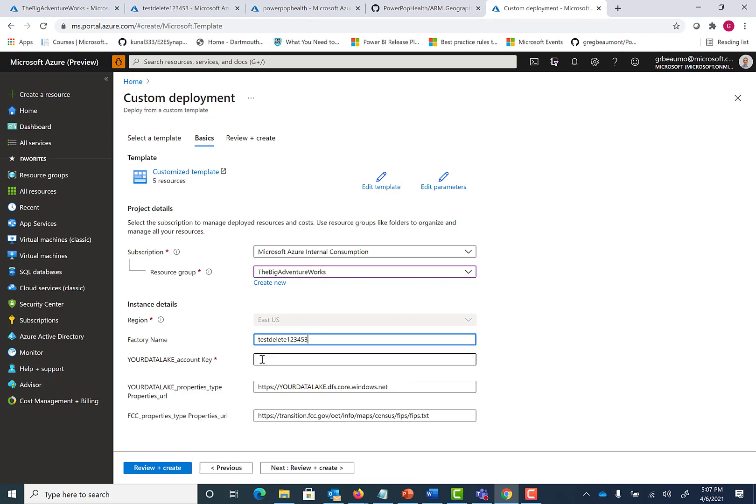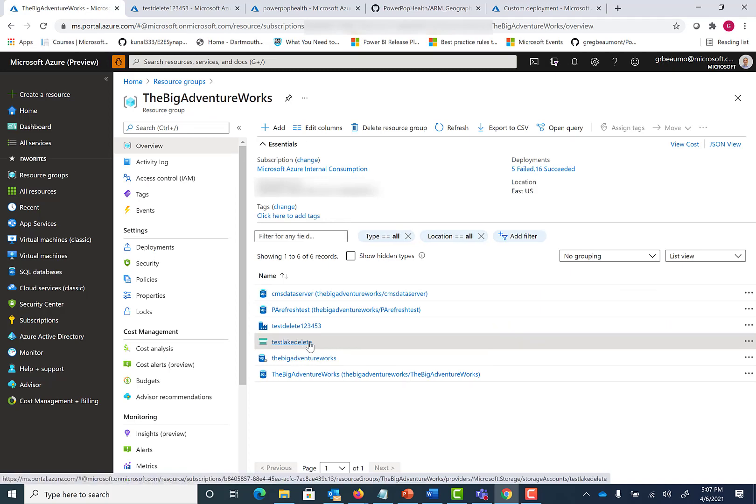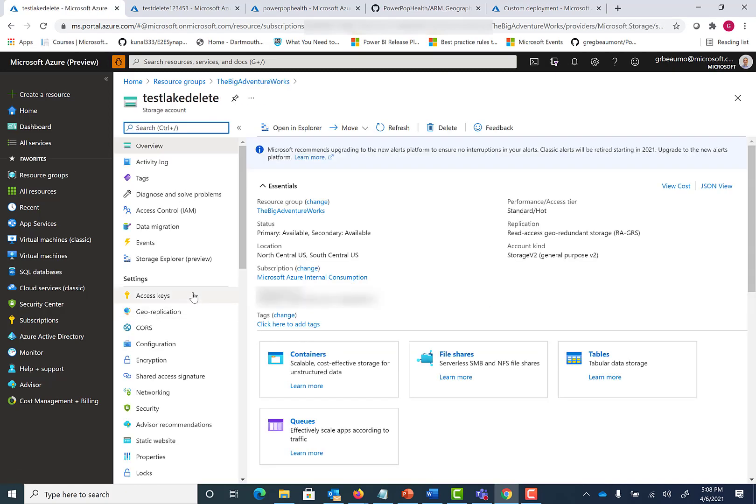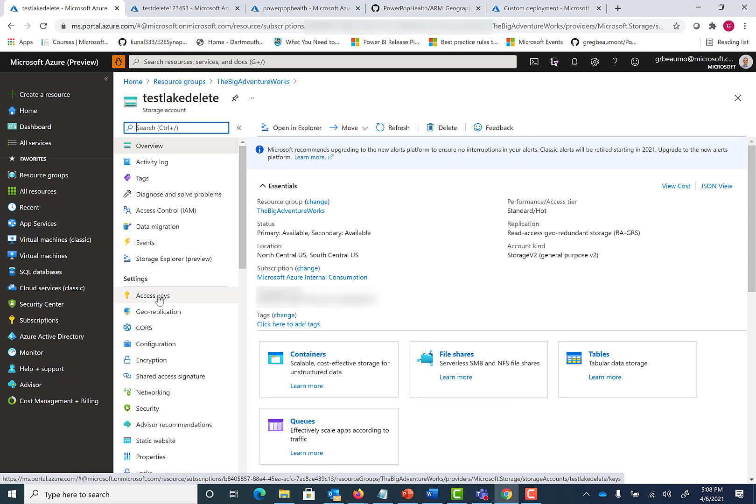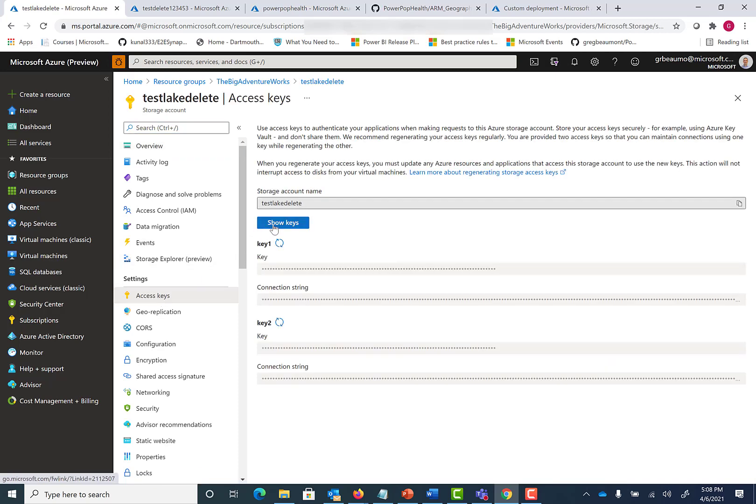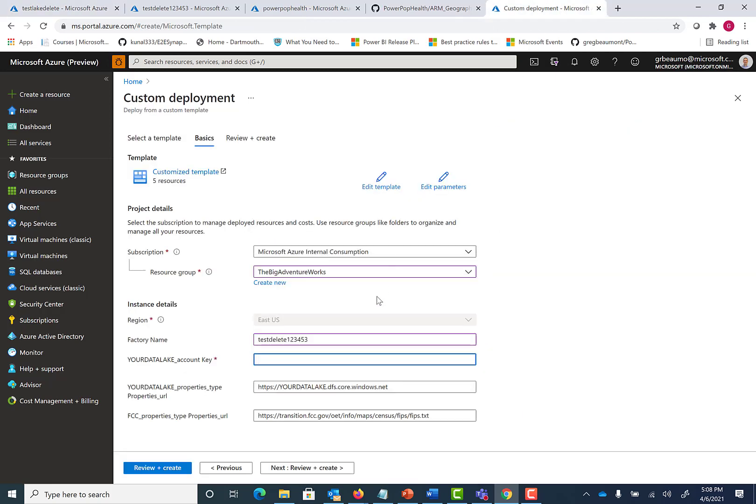Then your data lake account key. For this, I will navigate to my data lake that I'll be using for this content. Under settings, you can see you have the option to pull up your access keys. When you show that key, you can copy it. I'm going to blur that out for the video so nobody can use my data lake. Always remember, not your keys, not your data lake. Once I've copied that key, I can come back to the ARM template deployment page and enter in that key value.